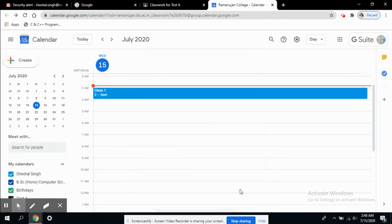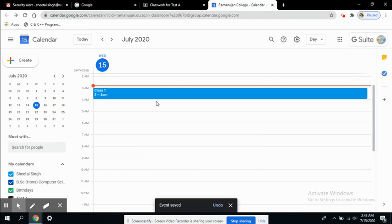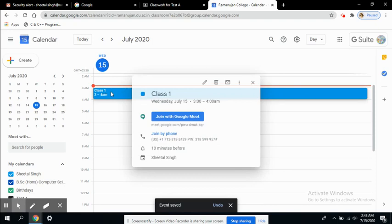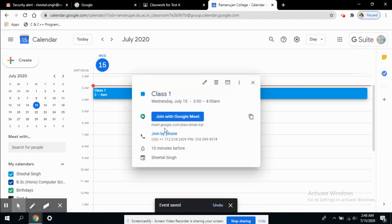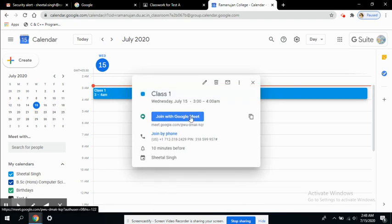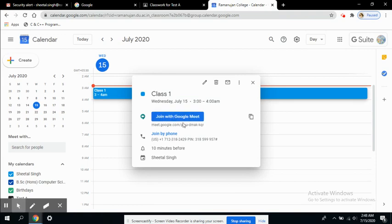You can see here 'class one, three to four AM' - there is a meeting. Join with Google Meet. If I want to join with Google Meet, I will click on this and everyone can join. I will share this link with the rest of the people.